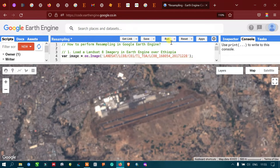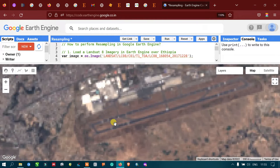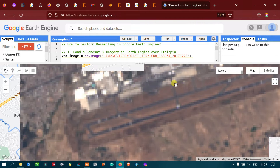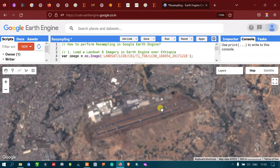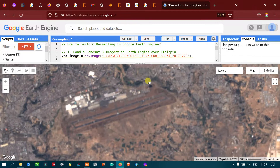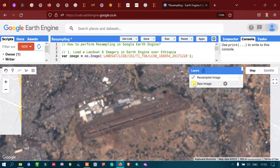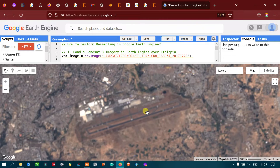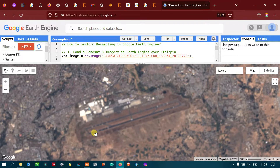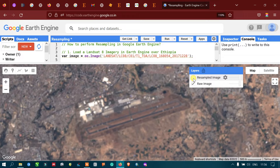Zooming in more, the pixelation in the raw image is higher. Now let us compare with the resampled image — turning off the raw and turning on the resampled image. We can see that the pixelization has been reduced and it looks much clearer compared to our raw image. It also causes some blurry effect on our image, but the pixelation is reduced. Let me show the raw image again so we can clearly distinguish the difference.